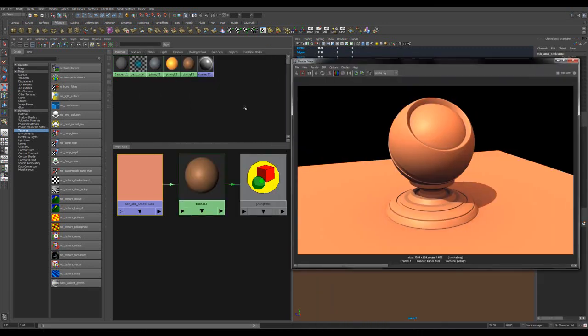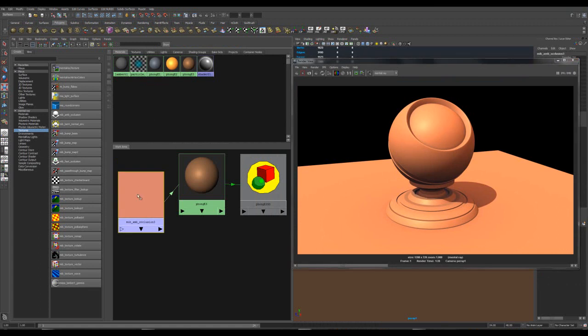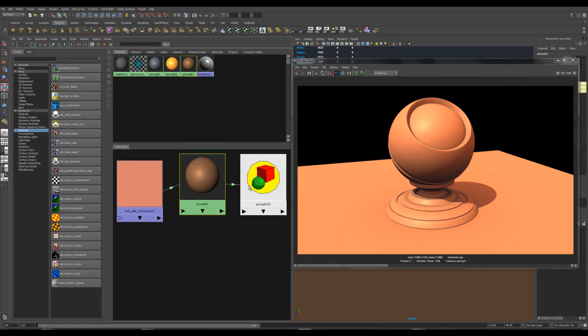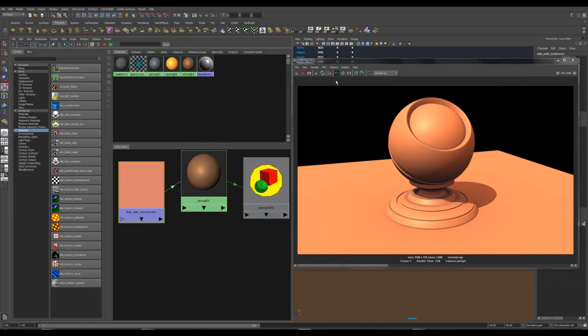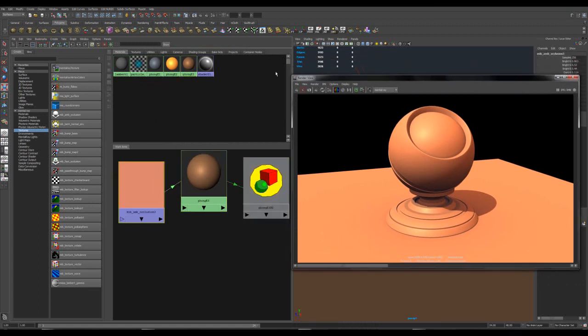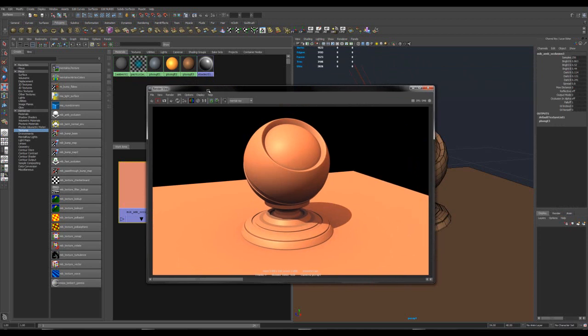So there you go. Super simple. One node. We don't need to go bananas with 900 things. This is the easy job. Thanks, everybody.